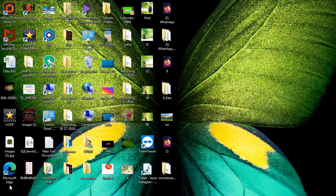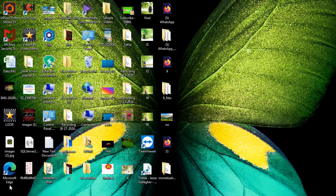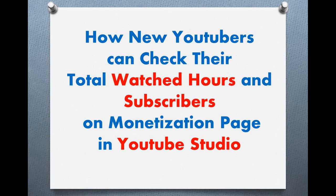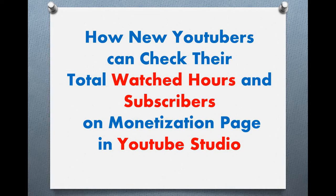Assalamualaikum, hello viewers, how are you? I am fine and hoping you are all fine. Today I am with a topic that most new YouTubers don't know about - it's about the monetization page, how new YouTubers can check their total watched hours and subscribers.